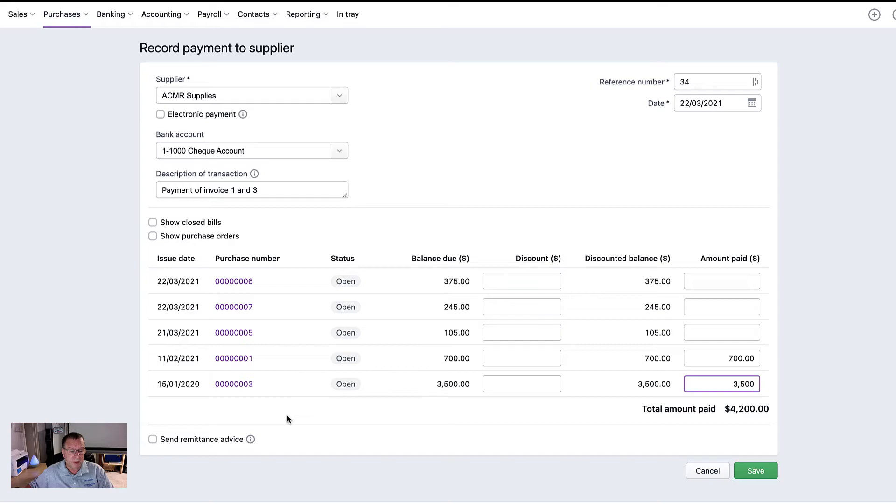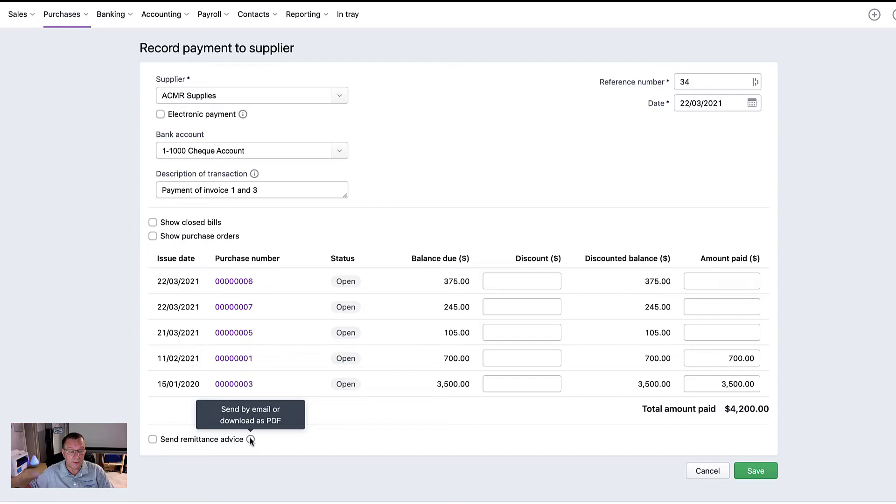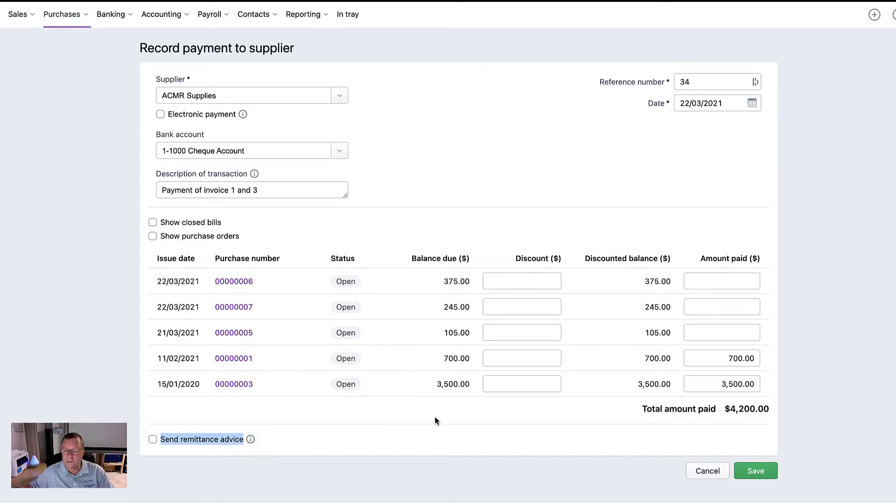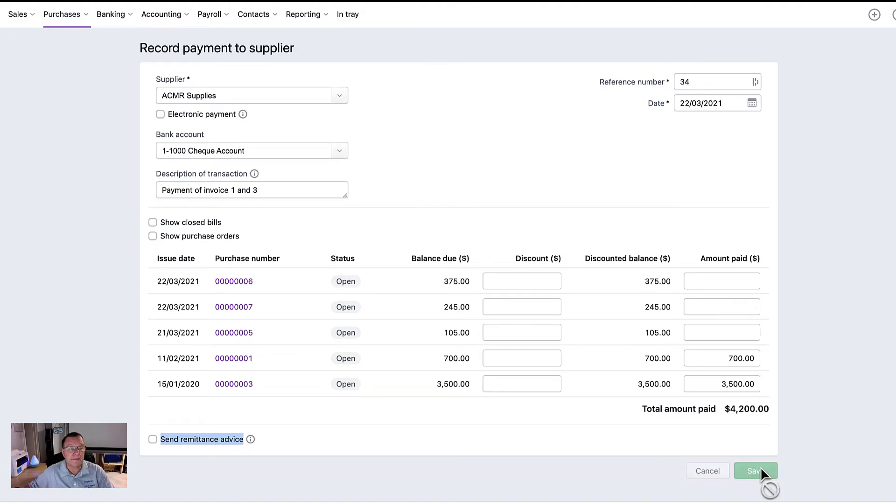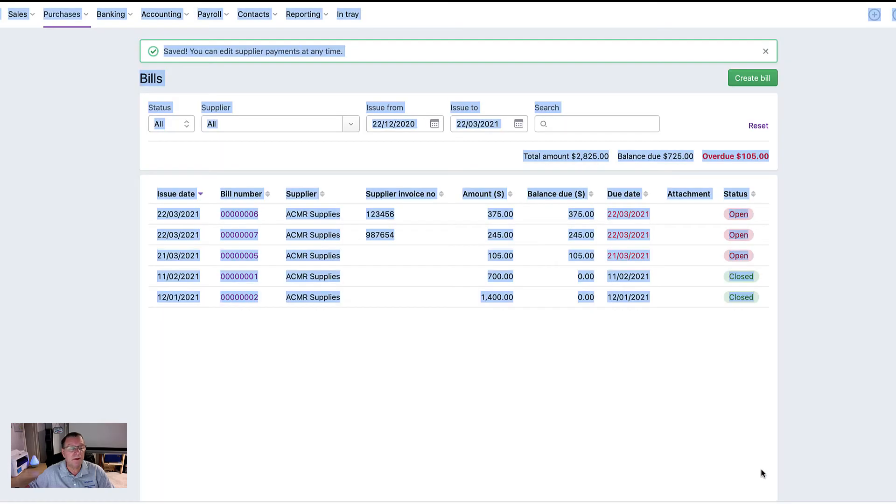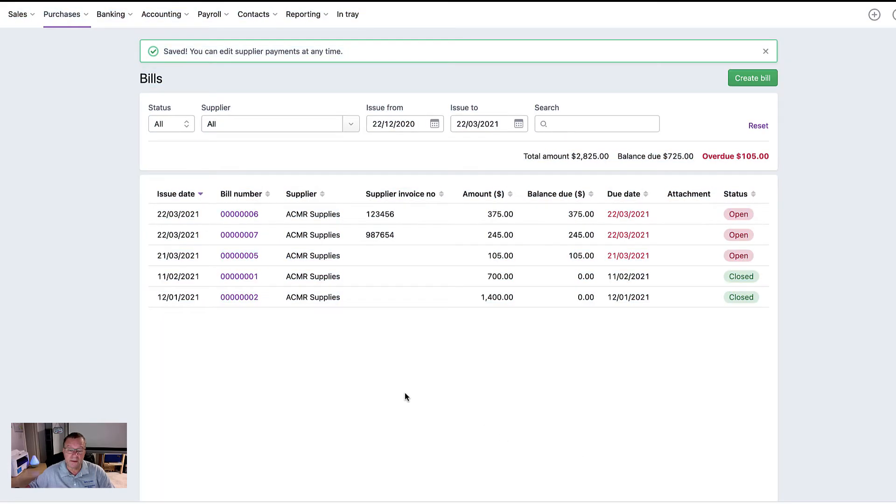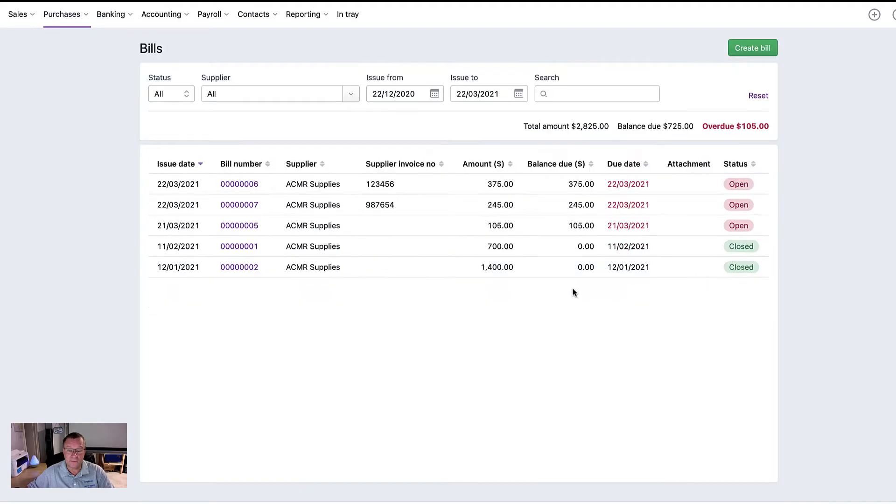So you can also send the remittance advice if you want to. You can download it and you can email it. So I'm not going to do that right now, although I could. But let's leave it at that. So that's how you do a payment. So you'll now see that both of those invoices are now closed.